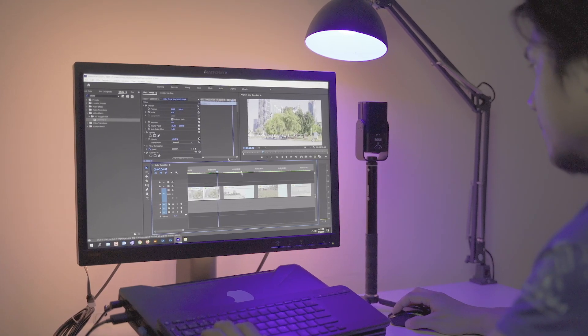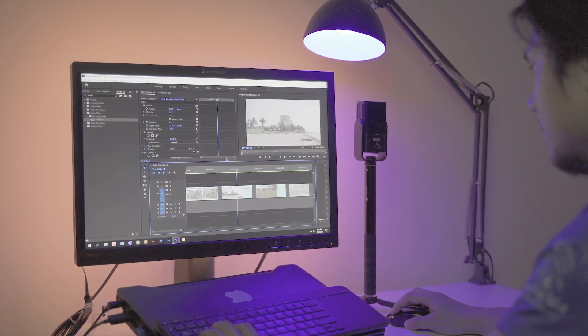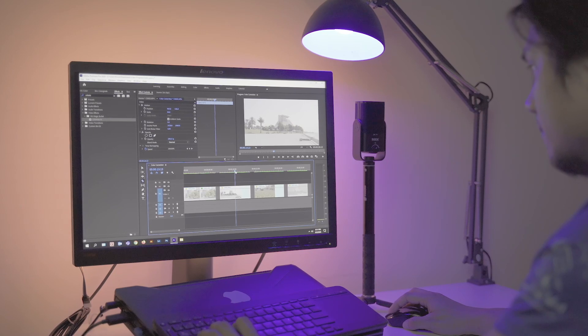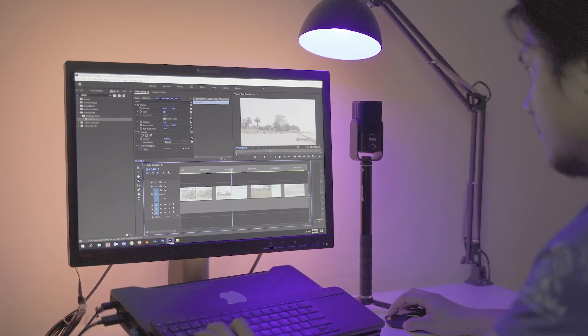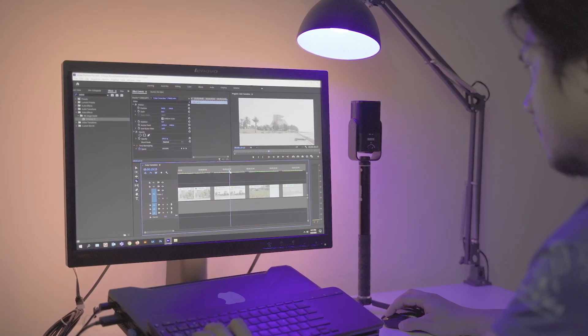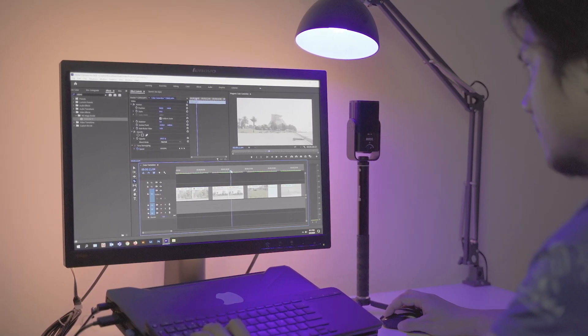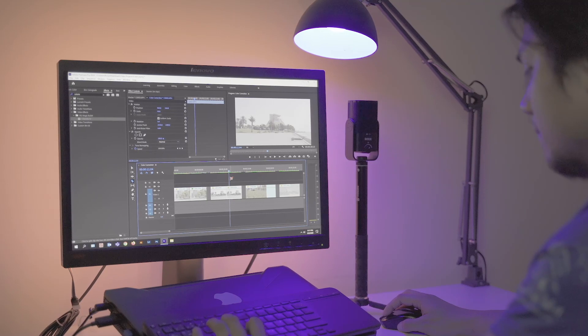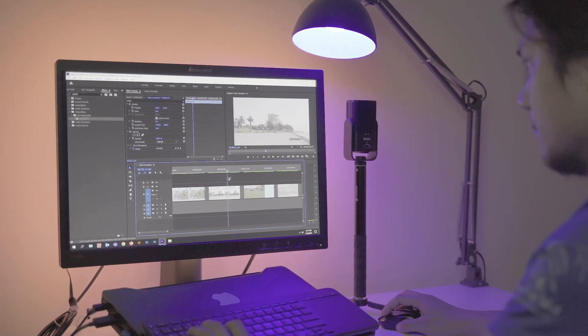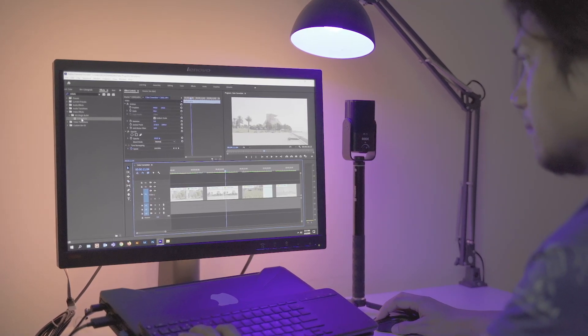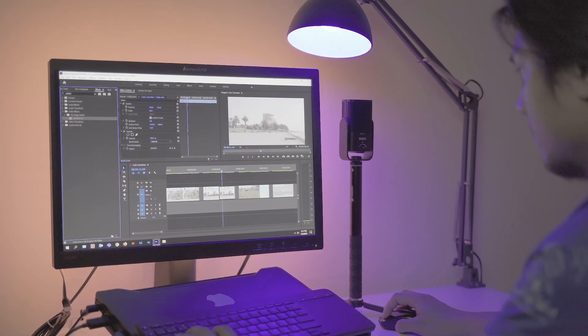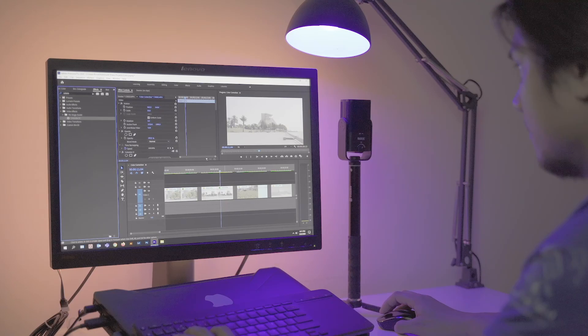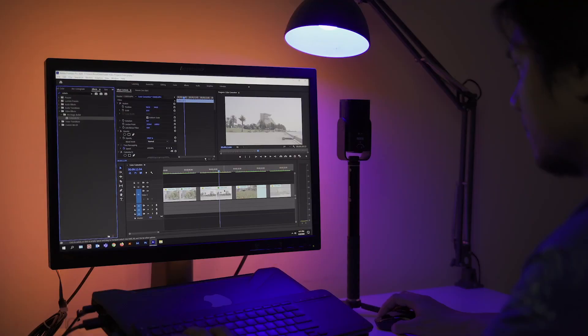Today we're going to talk about the importance of shooting in log picture profile and color correction. This was actually shot on a log profile. It looks desaturated and overexposed, but after we apply color correction, it will look something like this.